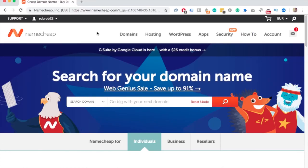Hello Internet people! In this video I'll show you how to change the domain name server in Namecheap to point your domain to any hosting provider. I will use GoDaddy and HostPapa as examples, but the process is the same on any other hosting provider as well. Please note that we are not transferring the domain — we're just pointing it to an external hosting provider.